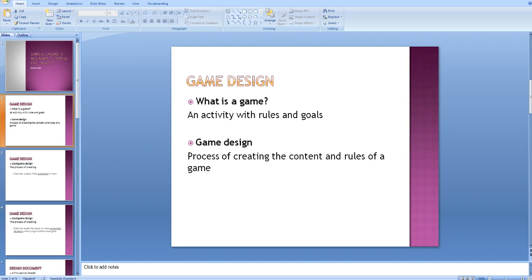In episode 1 we talked briefly about game design. We said that a game is an activity with rules and goals, and we also said that game design is the process of creating the content and the rules of the game. I also mentioned that game design and scripting are different parts of the game development process but they are not mutually exclusive, meaning that you can be a game designer but not scripting, and vice versa.